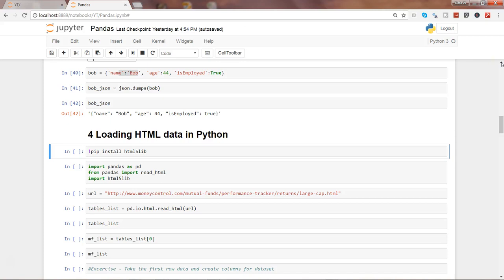Hi there, welcome to the next video where I will show you how you can load the HTML data in Python. In this series we have already seen the first three videos: how we can load the CSV data in the first video, the Excel data in the second video, and the JSON data in the third video. Here in the fourth video we will see how we can load the HTML tables into Python.